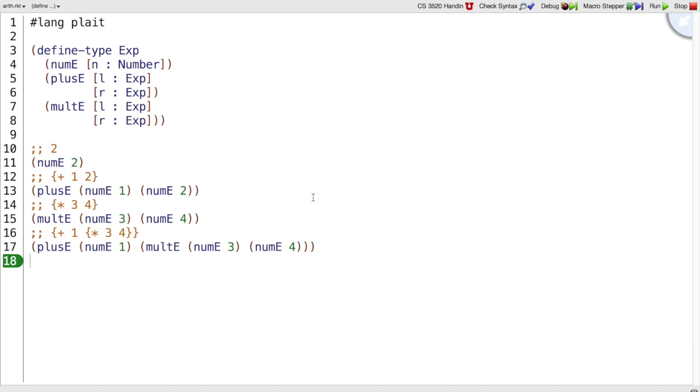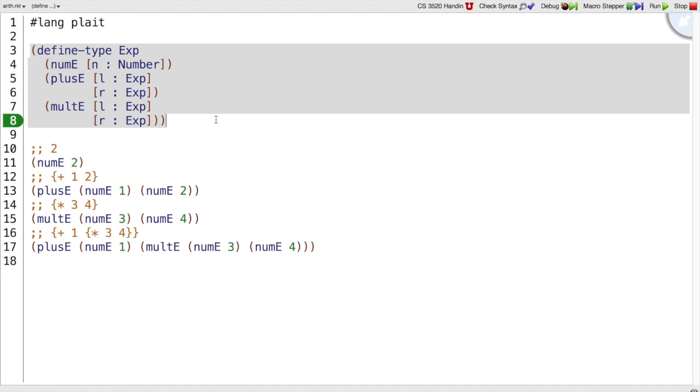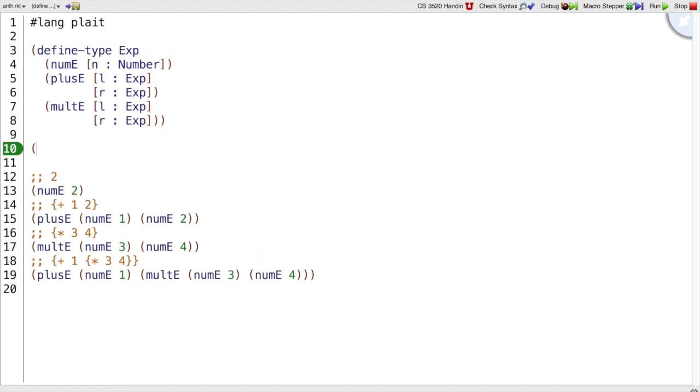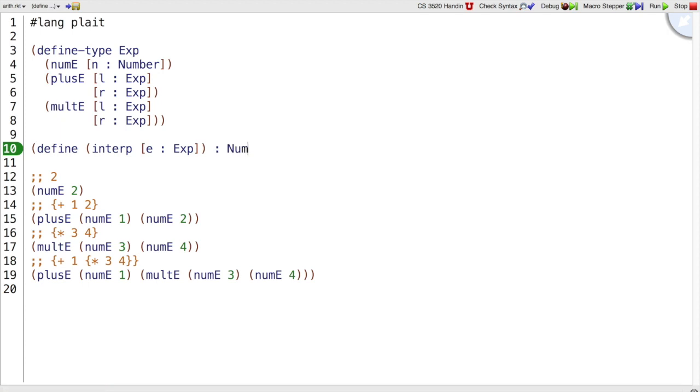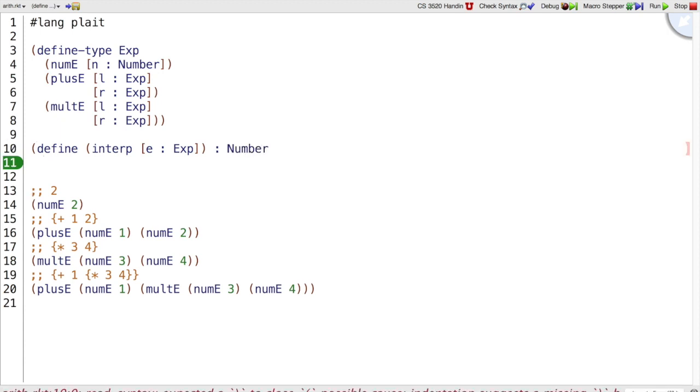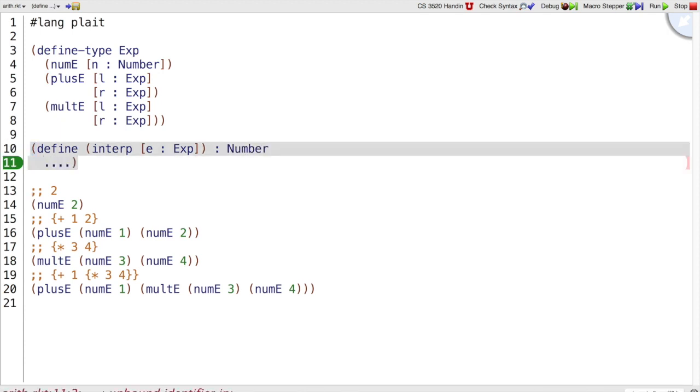Now that we've done the data analysis and decided how to represent curly expressions, we're ready to write an interpret function, or interp, which takes a curly expression e and returns the value of an expression. The value of every curly program right now is just a number. So we're going to be defining interp to take an expression and return a number.